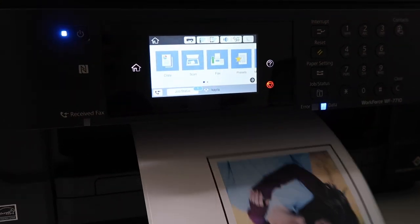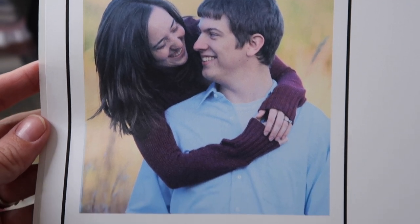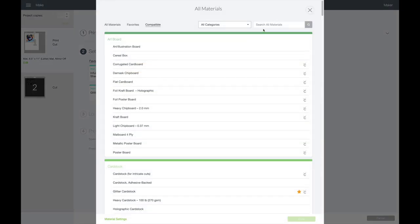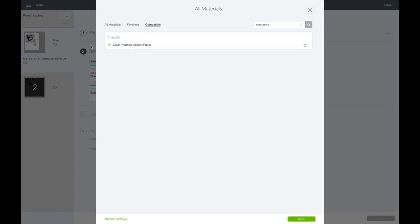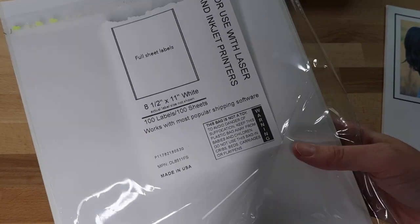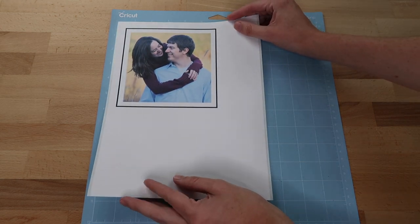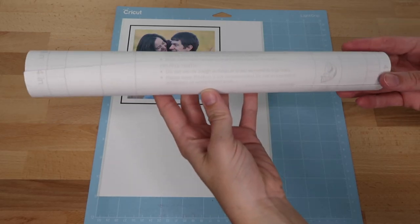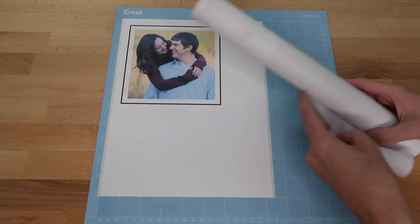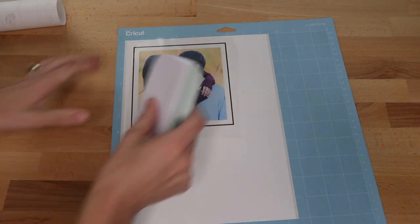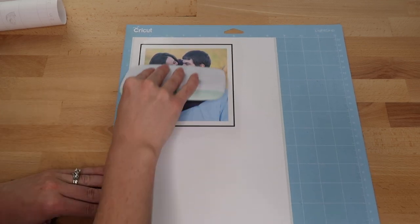I'm printing this out on my Epson printer — unfortunately it's discontinued, but any inkjet printer should be fine. Now it'll say 'Printed,' and I'm going to choose my material. I'm going to be adding clear contact paper on top, so I'll search for 'clear printable sticker paper' — this setting has worked well for me. I'm using full sheet shipping labels for my sticker paper. I place this on my blue light grip mat and use my brayer tool to press it down to prevent ink from smudging. I'm using Duck Brand contact paper placed over this matte paper to protect the sticker and make it glossy.